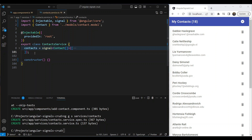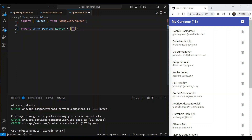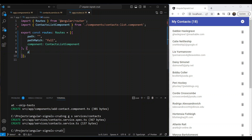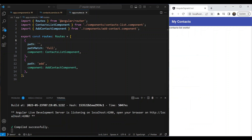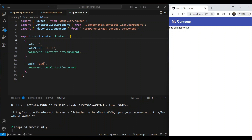Before building the contacts list UI, let's set up routing. In the routes file, we add the initial path as an empty string with `pathMatch: 'full'` pointing to the `ContactsListComponent`, and a second path `add` pointing to the `AddContactComponent`. We run `ng serve --open` to test it. We can see the toolbar and contacts list working on the default route, and navigating to `/add` confirms the add contact component works too.